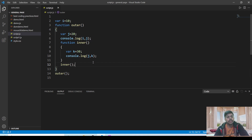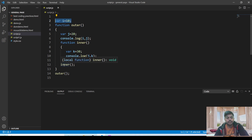This piece of code we have seen earlier. In this, you can see first where i is 10, initialized in the function outer. We have j initialized and we are printing in the console window i and j. Then we have written the function inner, inside which we have the k variable and then we are printing the value of j and k. Here we are calling the inner function, and from here we are calling the outer function. So what is the execution of this statement first?